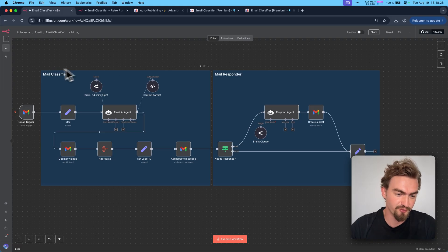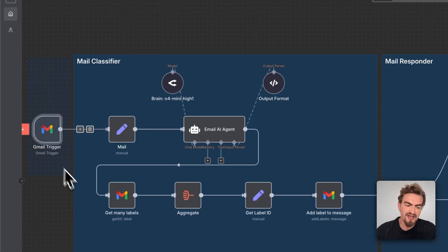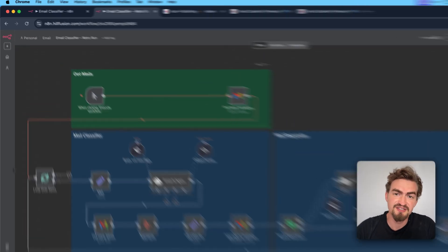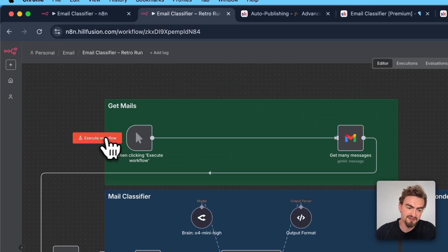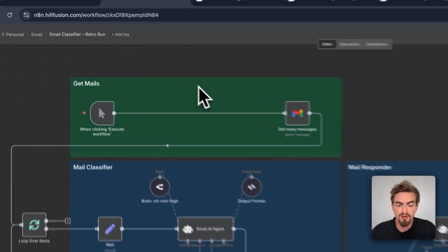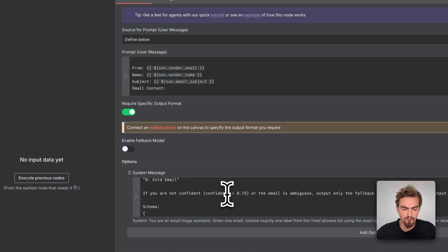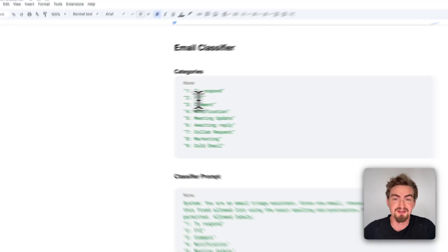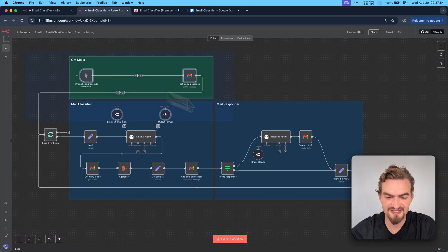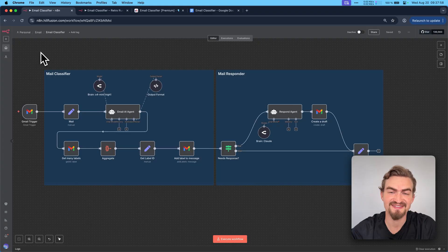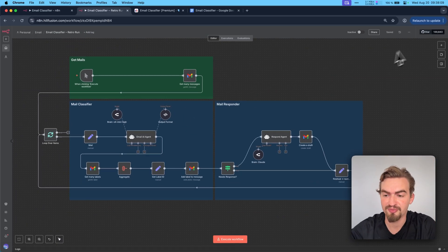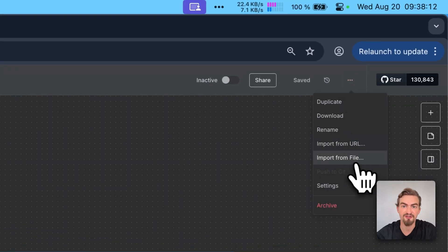I created two versions of this workflow. The first version gets triggered by every new email that arrives, so it directly gets labeled. The second version is when you set up this workflow for the first time — it gets triggered when you click a button, then grabs the last 50 emails and labels them one by one. This way you can quickly check if the instructions work for your use case. In the Google Docs document I also provide the whole prompt for free. After a short demo, I'll show you exactly how to build both workflows step by step.